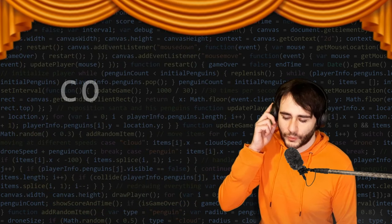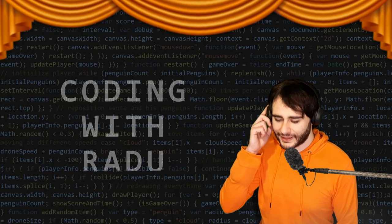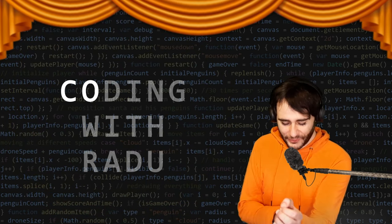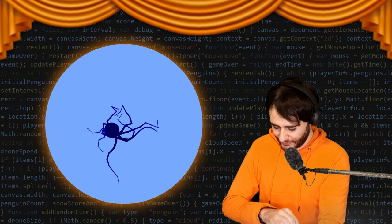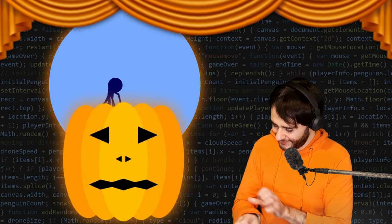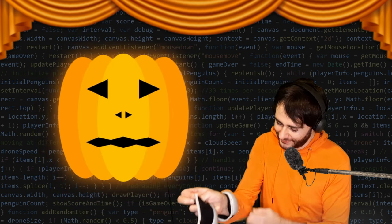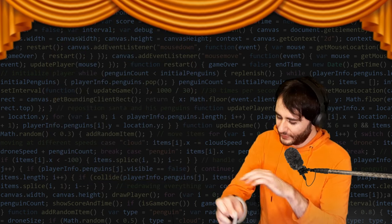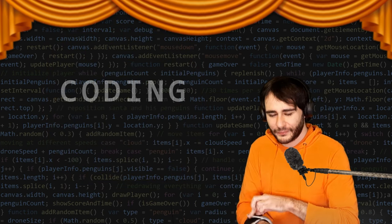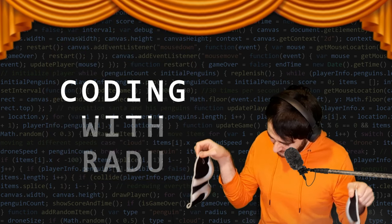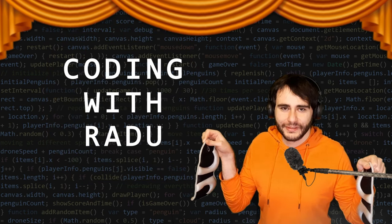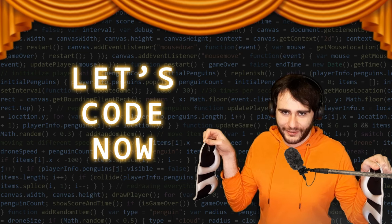Go on code, debug and have fun! Coding with Radu, coding with Radu! Go on prototype and design! Coding with Radu, coding with Radu! Let's code now!